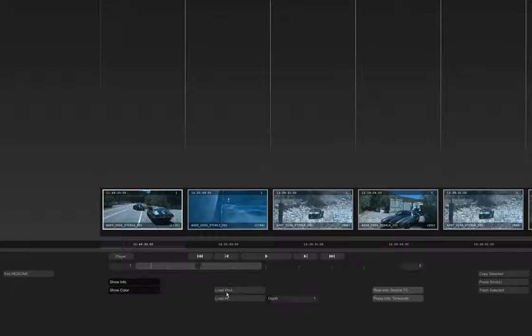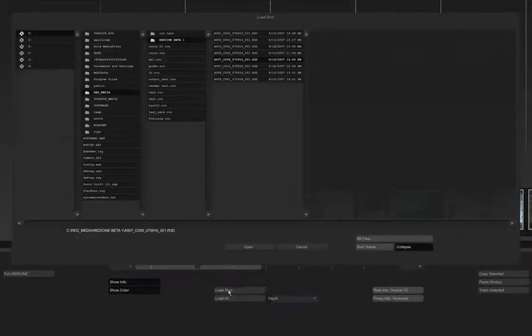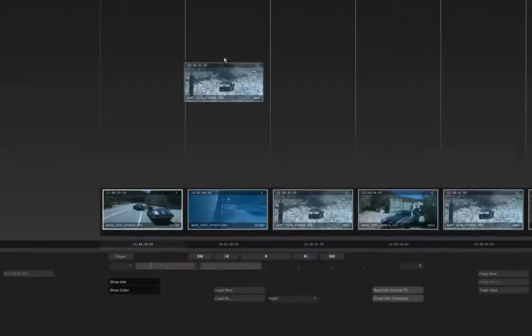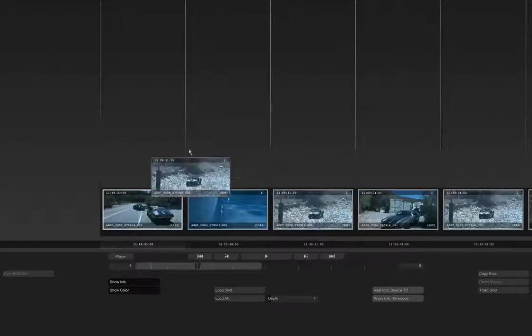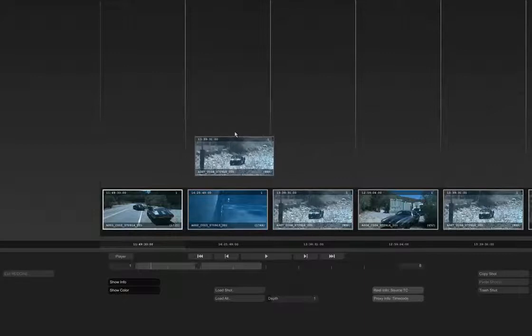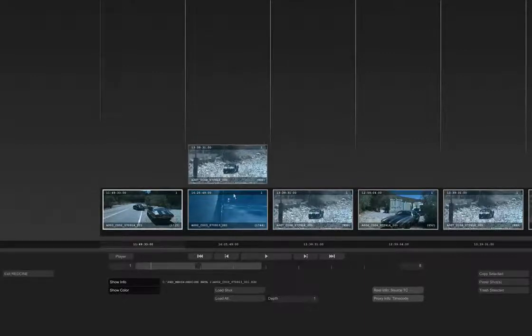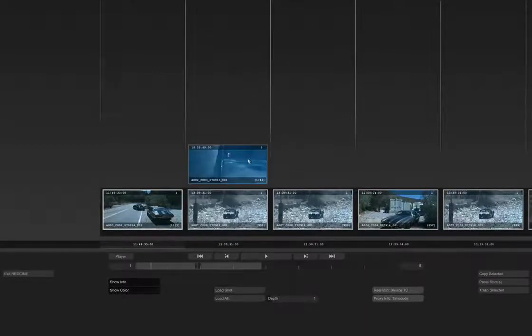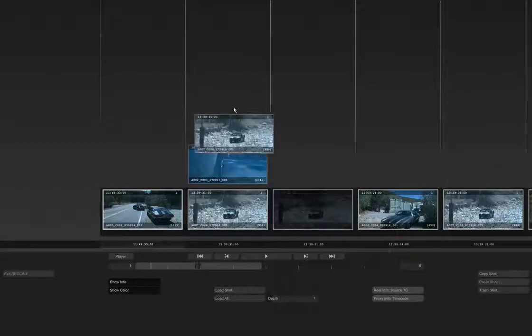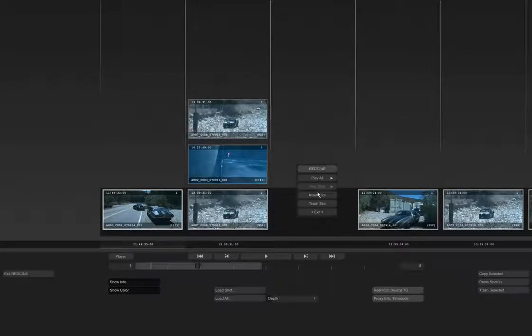From the library we can load new shots in the same way we load them in the player, except we have the ability to place them above or below existing shots, so we can quickly rearrange the order of shots.